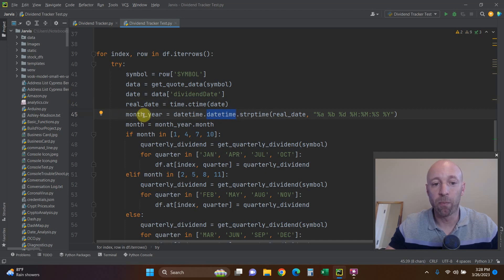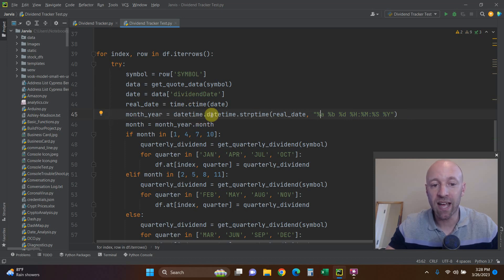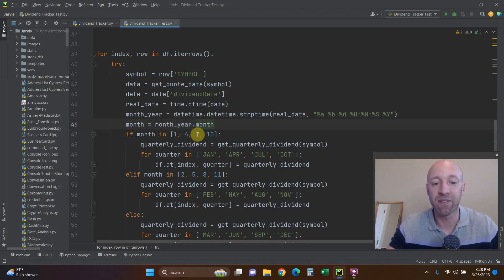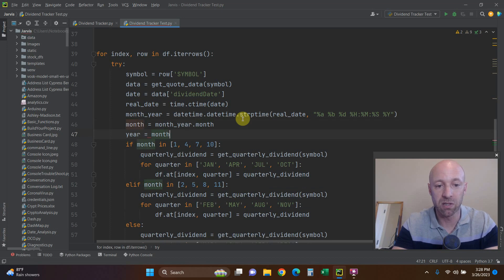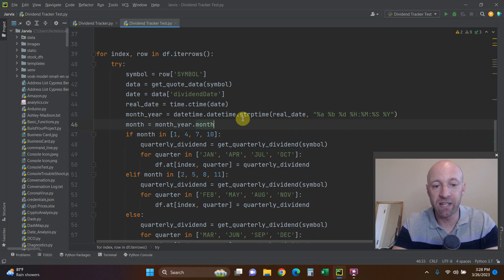Then we make it a datetime object: month_and_year equals datetime.datetime.strptime, passing it the real date string and the format it's going to be in. From that datetime object I just want the month, which gives me a numerical number — 1 for January, 4 for April, 7 for July. If you're not familiar with datetime objects, you can also do dot year or dot day, but we just need the month — the month in which the dividend is going to pay out.